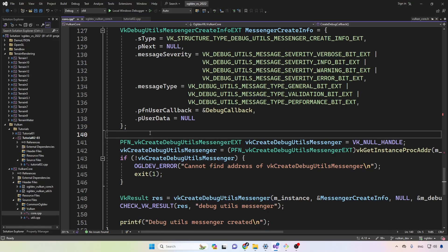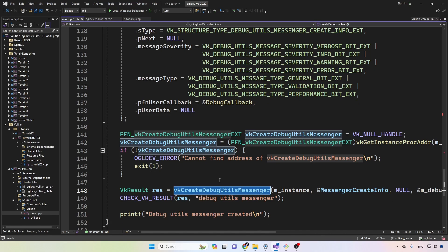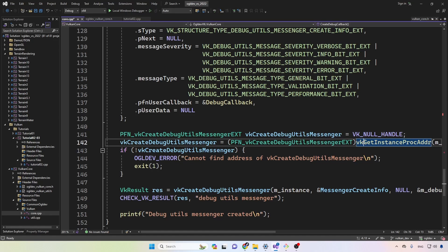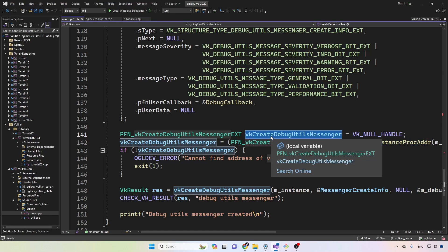In order to actually create the debug messenger object, we need to call create debug utils messenger. But since this function is part of an extension, as we saw, it is not readily available like the create instance function, which is part of the core Vulkan. So what we need to do is to get the address of this function by calling get instance proc address. We have to prepare a function pointer for that, and Vulkan provides us with the typedef of this function.